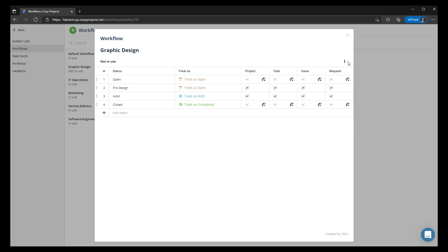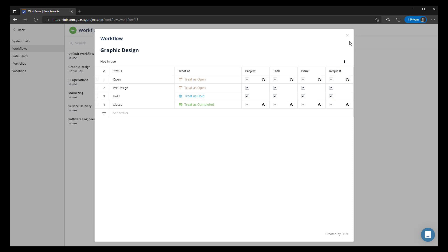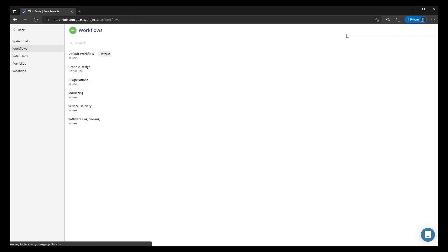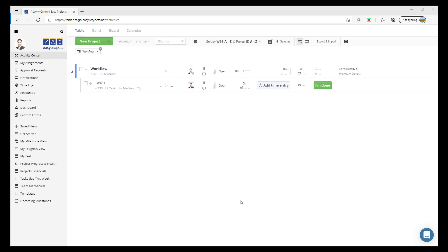You currently have not applied it to any projects, and we're going to be taking a look at that next. We also have the ability to apply this as a default if you choose to, but for now we're going to leave it as is. By clicking close, you've automatically saved that workflow.